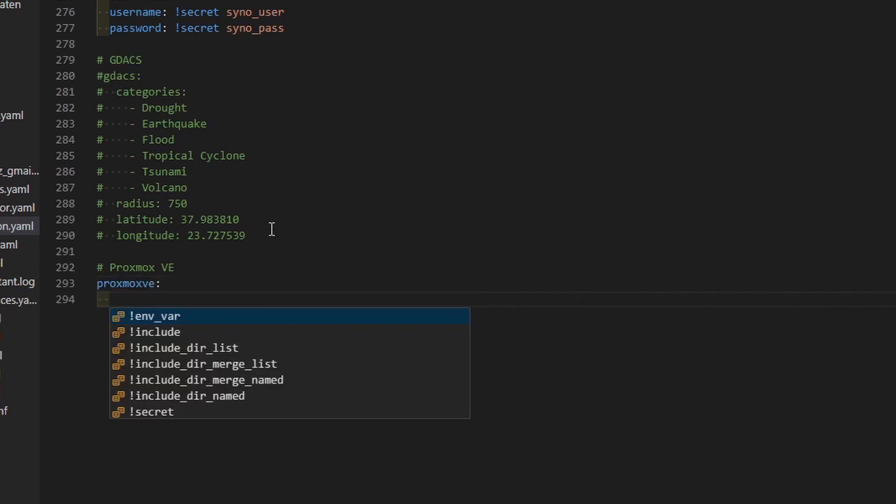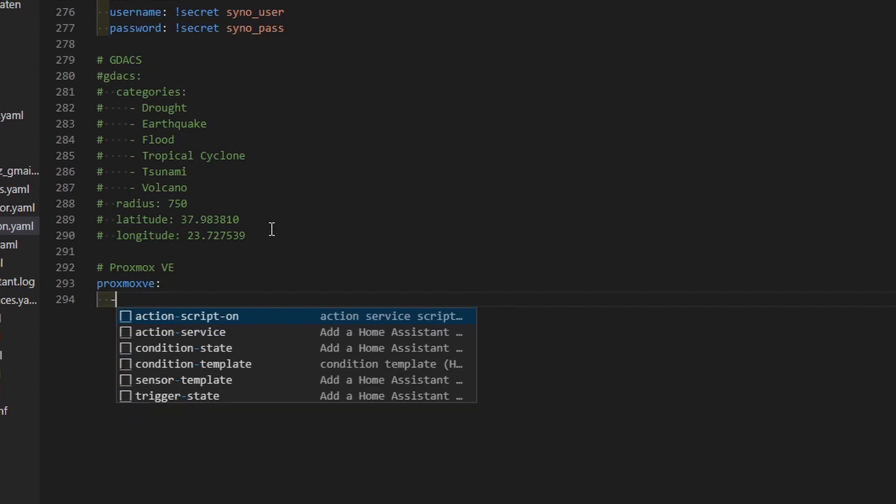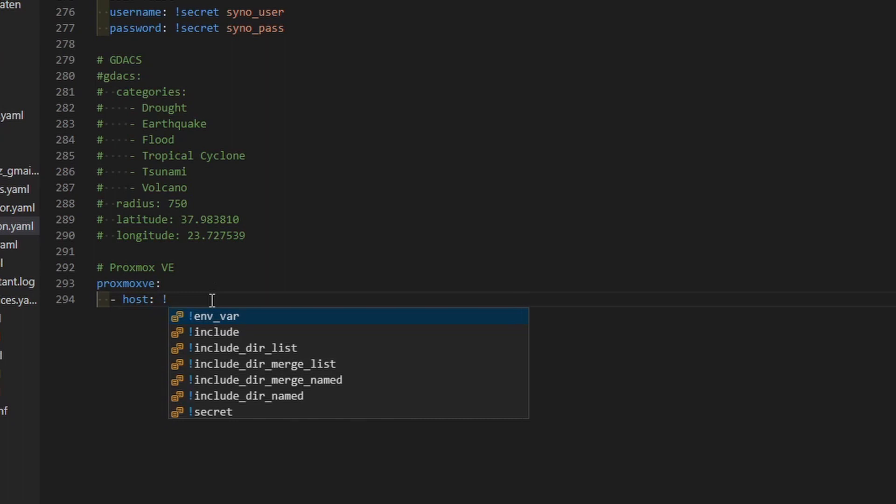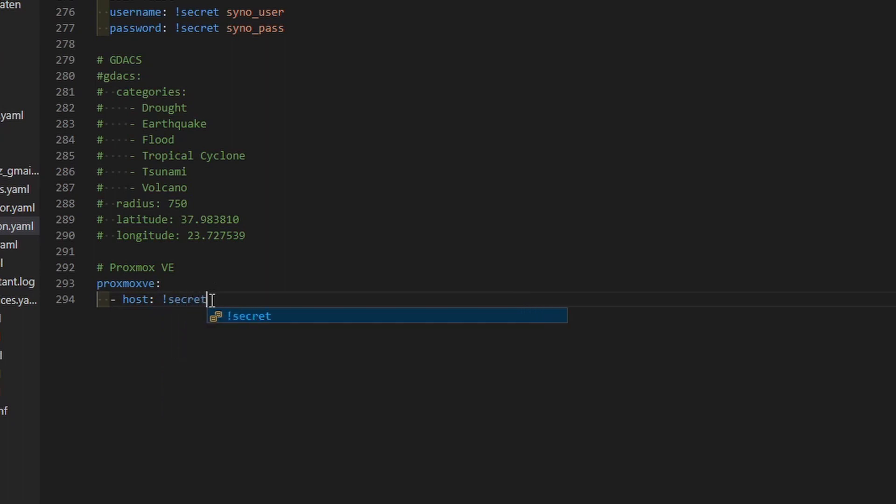Next thing that we have to do is we have to define the host. I haven't tested it because I do not have more than one Proxmox environment, but based on those settings it is possible to control more than one Proxmox. Let's specify the host. Host should be IP address of your Proxmox server. But you can also use Secrets file and declare this variable inside your Secrets file. I always recommend using Secrets file where you can. So let's type here secret prox_ip. Don't forget to declare prox_ip, your IP address.